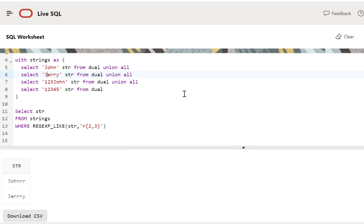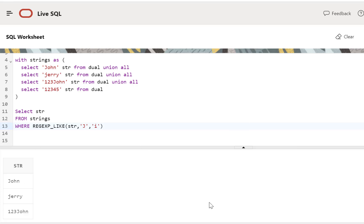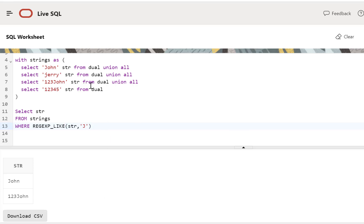Now let's say we want to do a case-insensitive search. We change J to a lowercase j in our example and want to find the j character anywhere in the string regardless of case sensitivity. We pass a small 'i' as the third argument for the REGEXP_LIKE function and run this — we get the output irrespective of case. If we remove the 'i' and run it, we only get the two records which have a capital J in them.